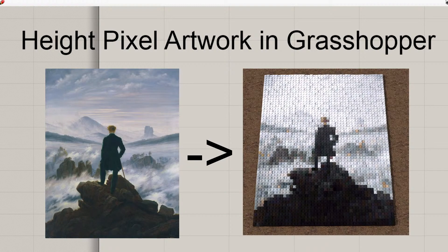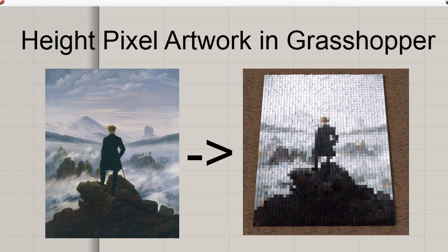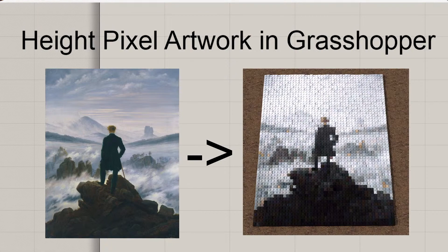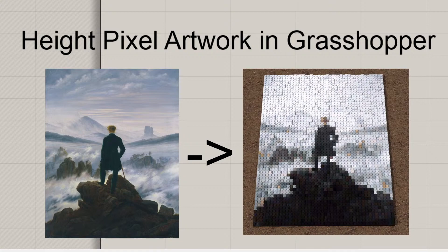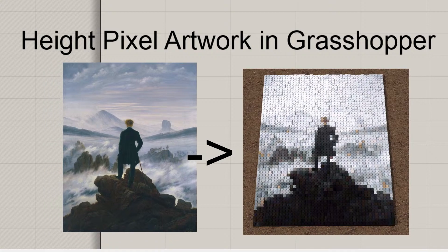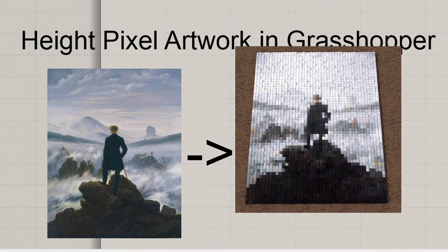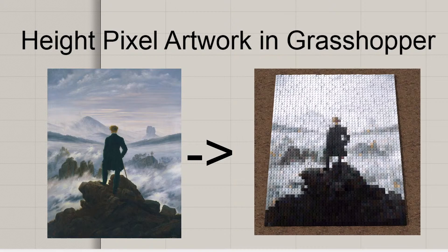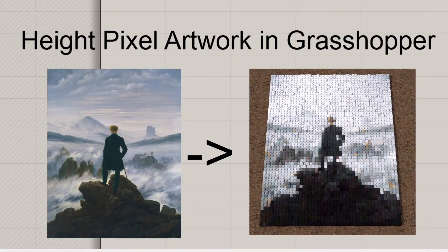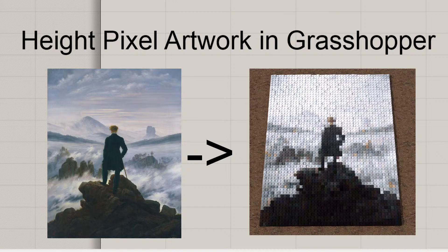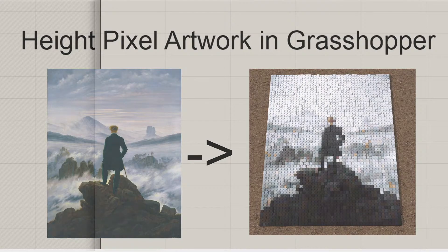Hello there, ladies and gentlemen. Today we're taking a look at how to make pixel kind of artwork in Grasshopper. Like having an image like this from Caspar David Friedrich and transforming it into a pixelized version with height and different effects. So let's get to it and I'll show you how it's done.